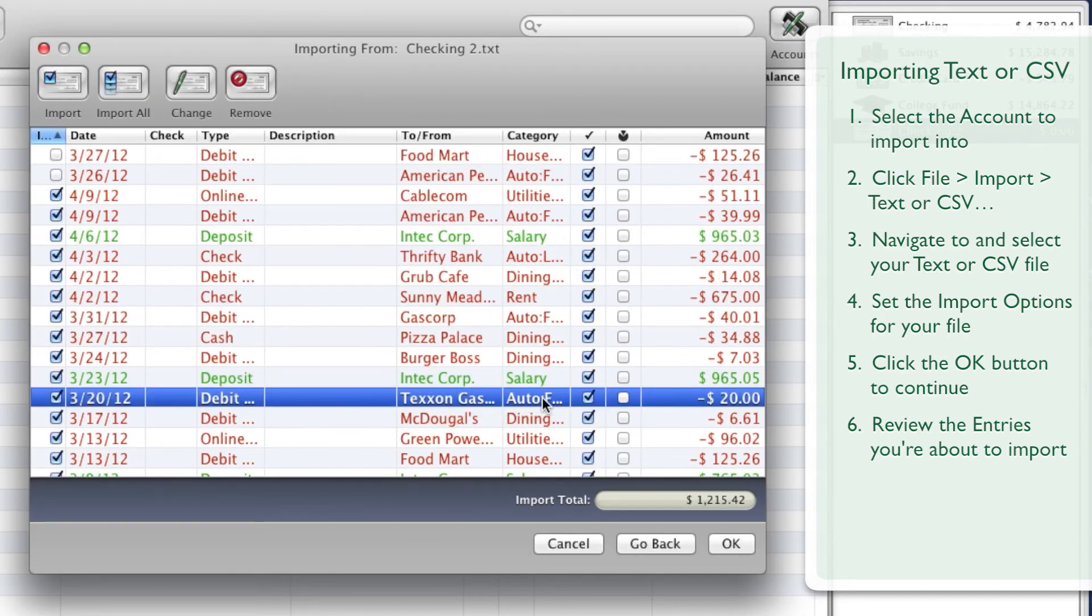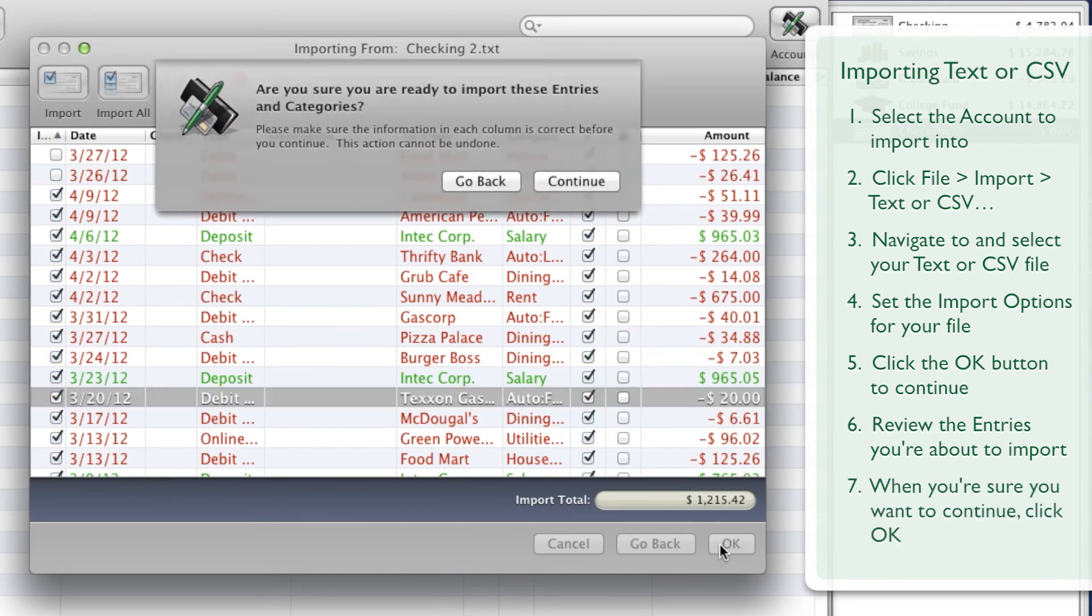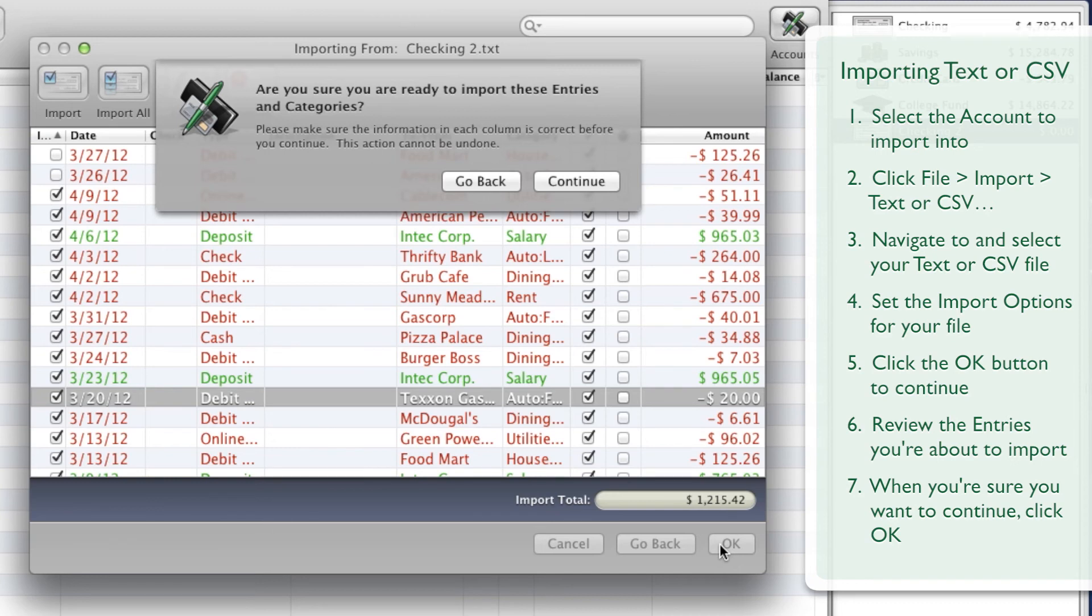When you've reviewed the entries and you're sure you want to continue, click the OK button. You'll be asked if you're certain you'd like to continue. This is your final opportunity to verify each entry appears as you expect. Click the Continue button, and the entries with a checkmark will be added to the current account.